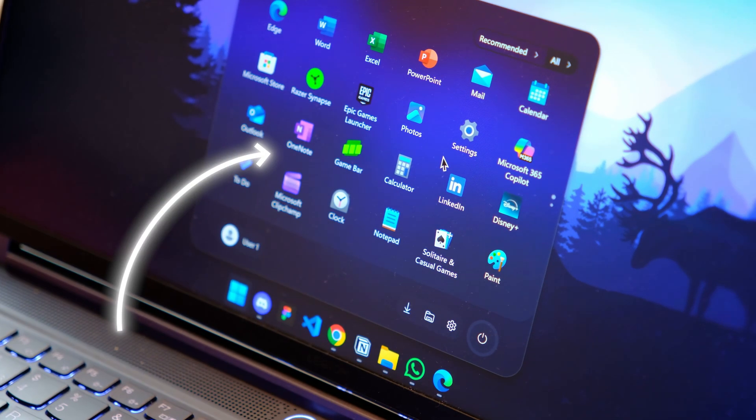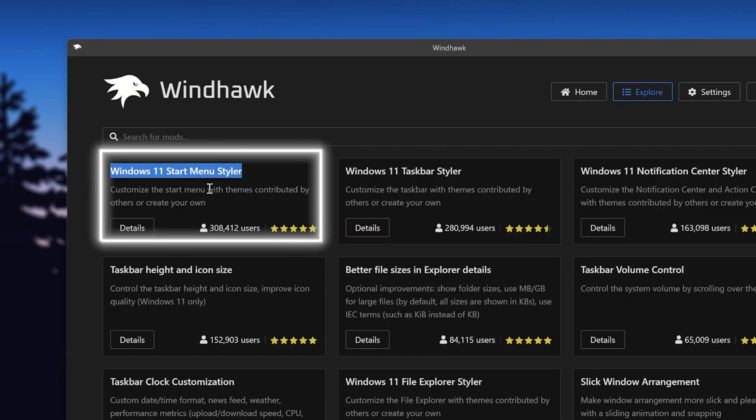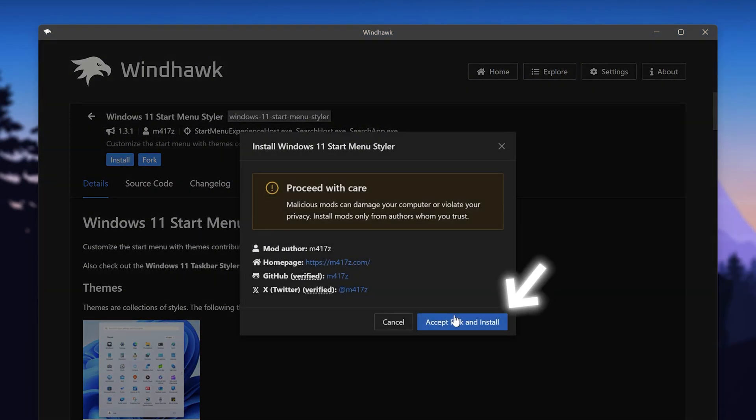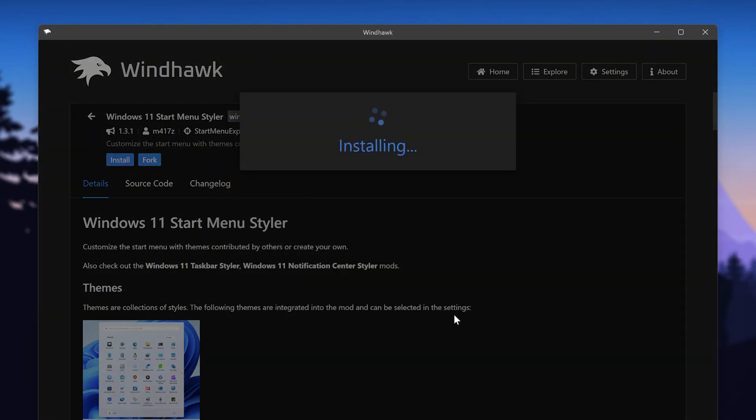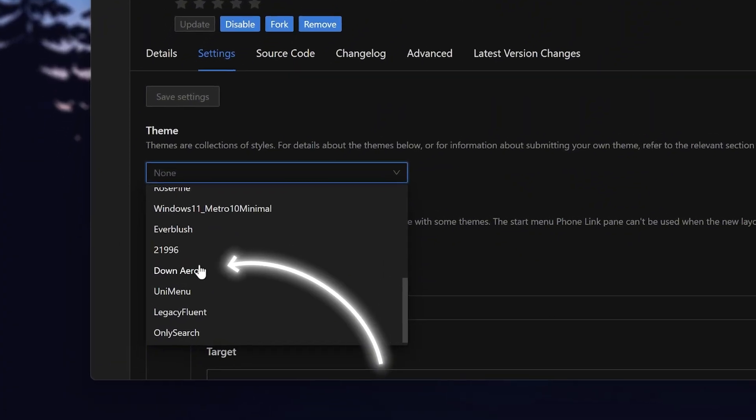To get this simplified start menu, we will also get the Start Menu Styler here. Again, just hit Install and accept the warning. And in the settings, chose the down arrow style.